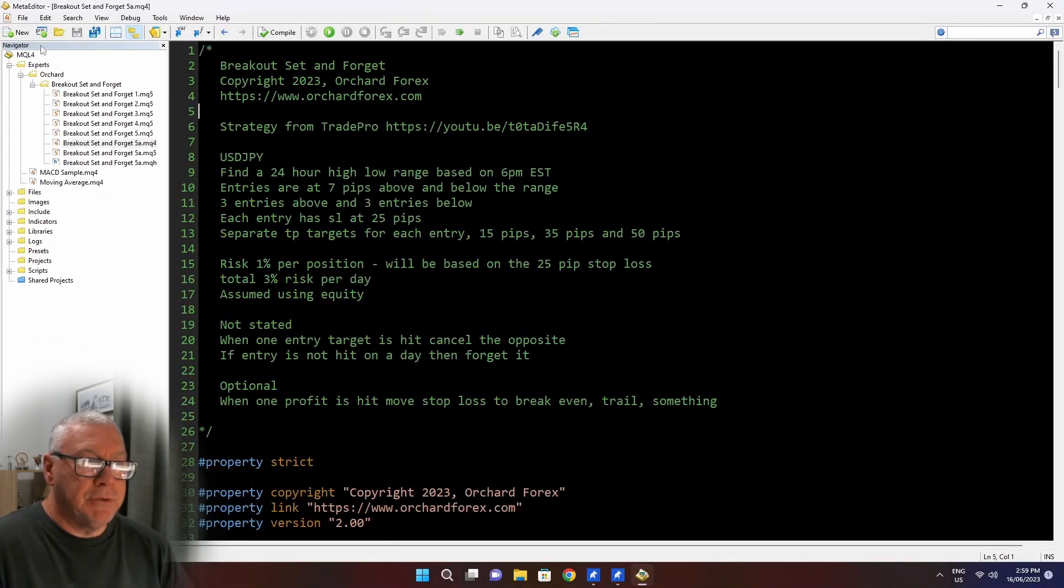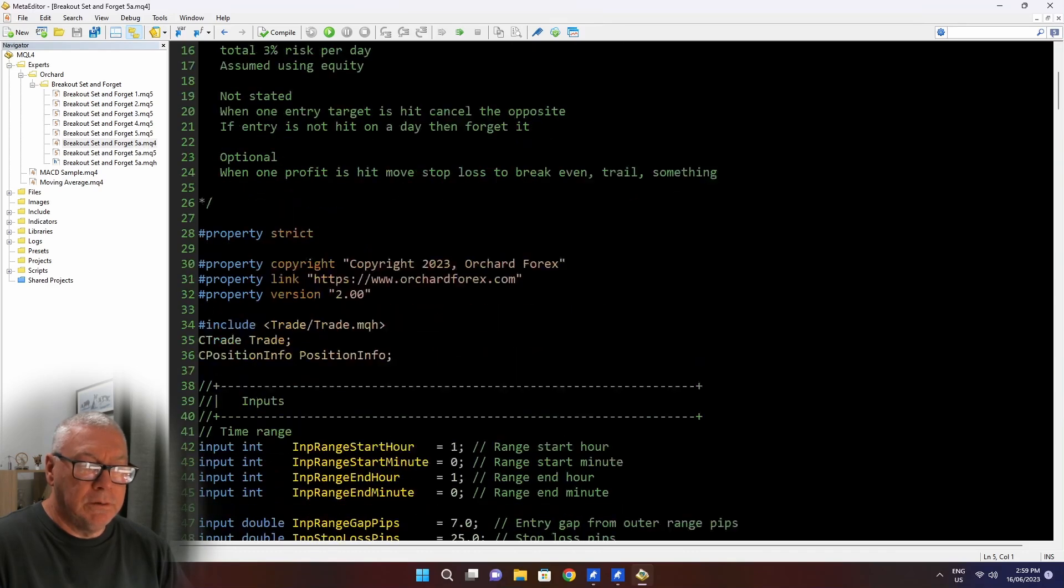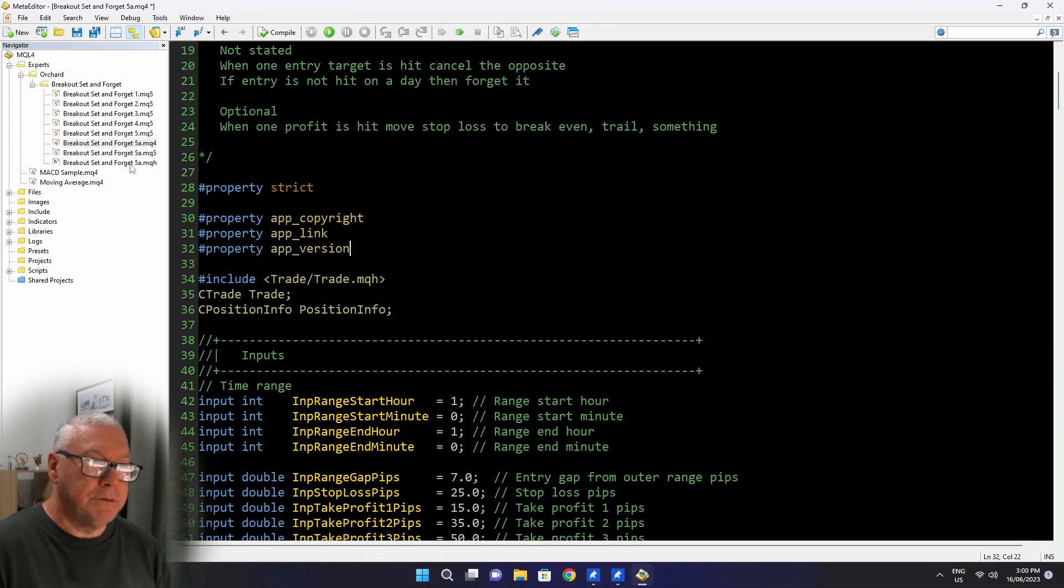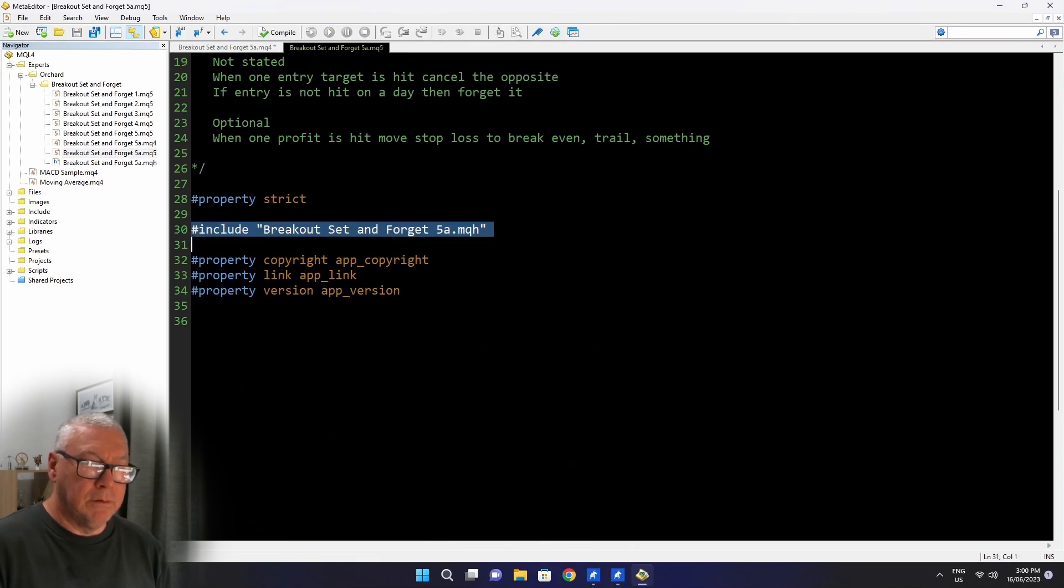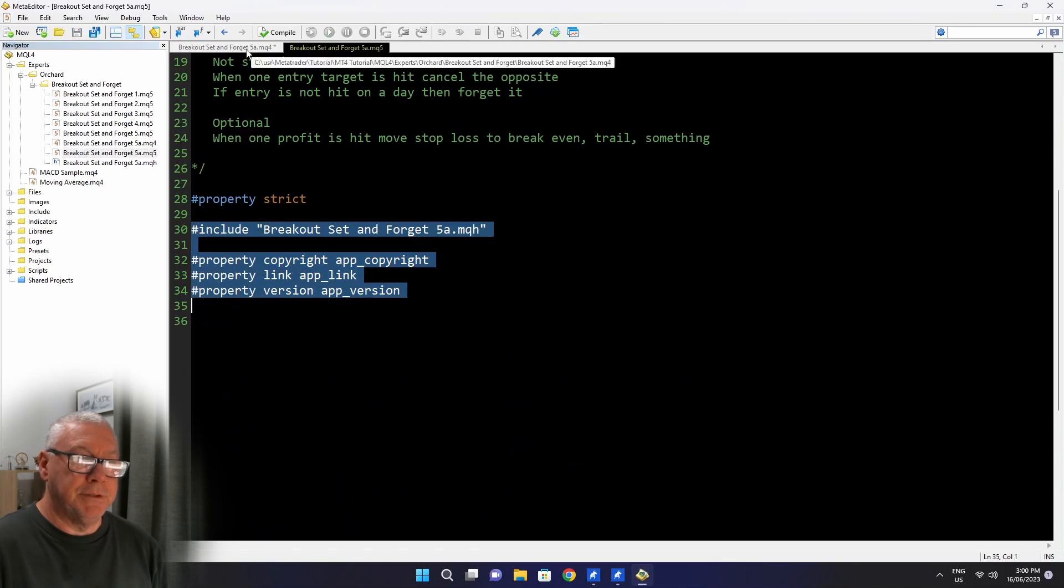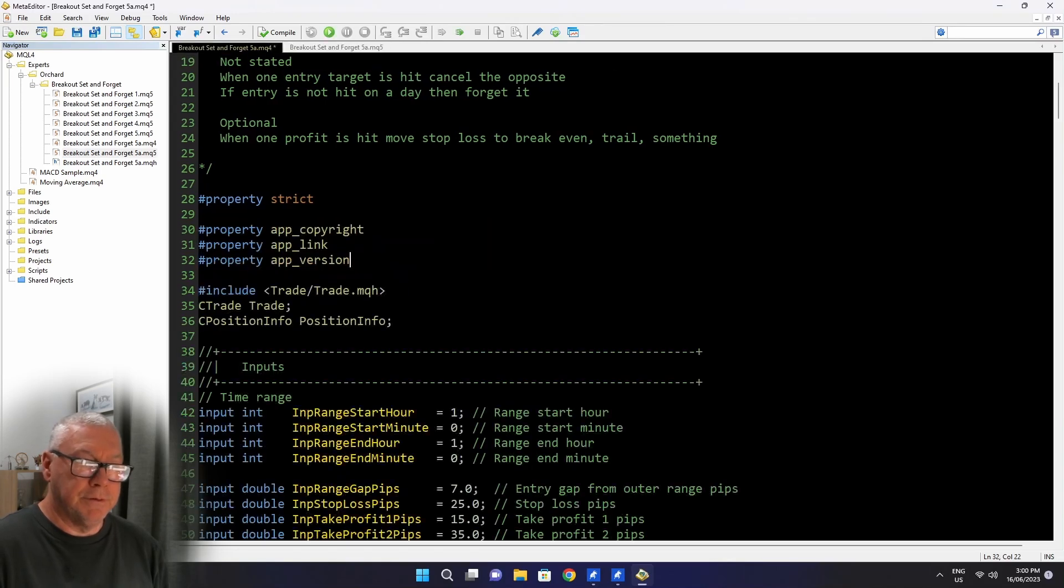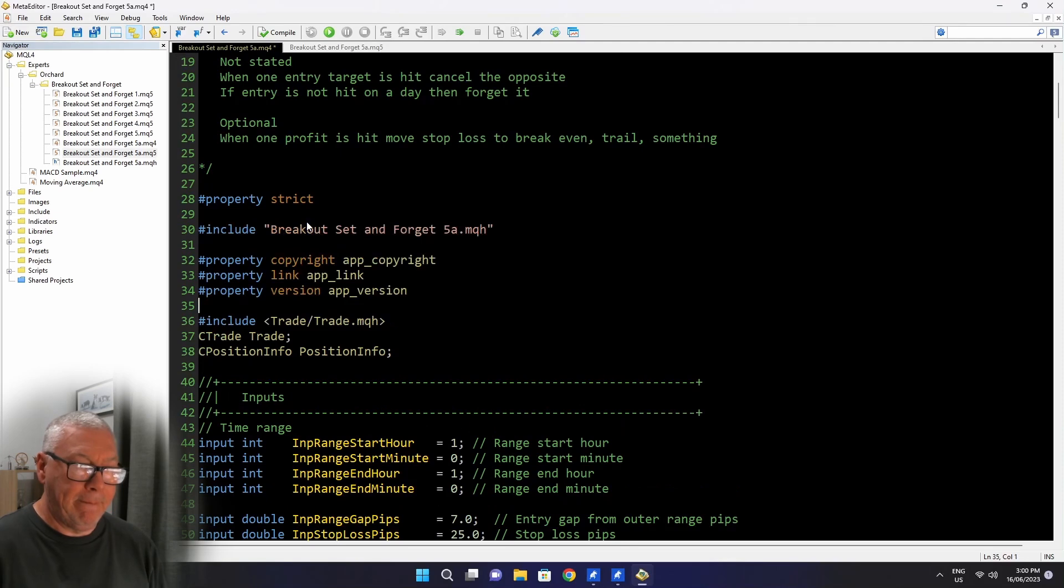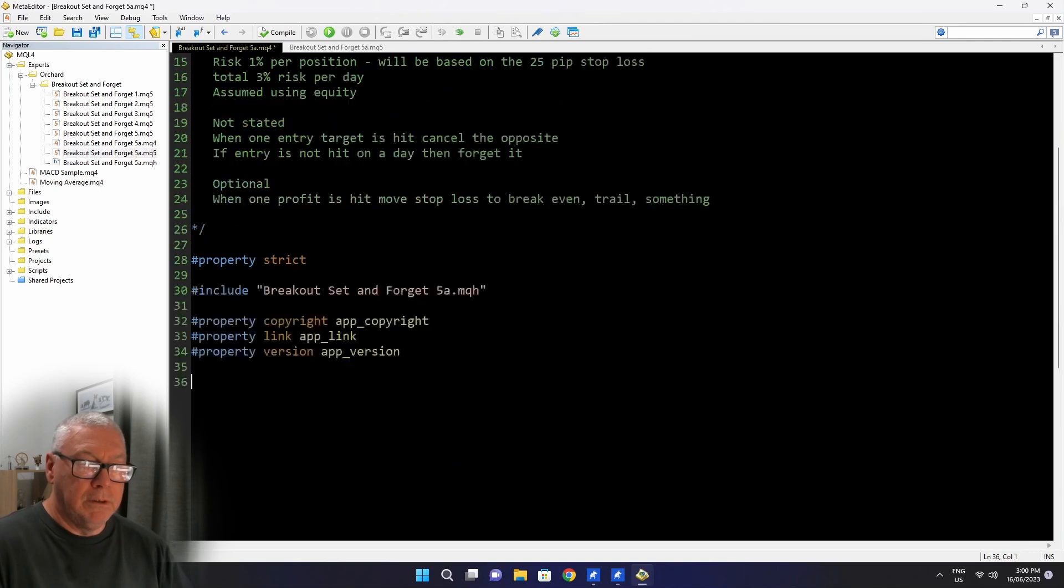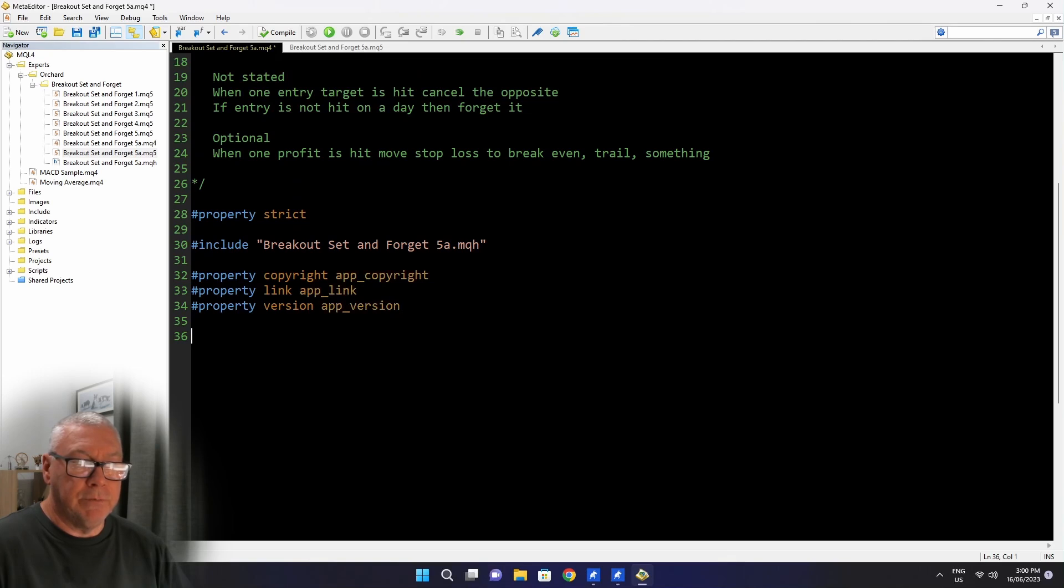So now I'll go to MetaTrader 4 and I will edit the MQL4 version of this file. Now this is the MetaTrader 4 editor and I've got the breakout set and forget. And this is the 5a.mq4 file. I haven't made any of the changes that I made to the MQL5 file yet. So in fact, I'll just open the MQL5 file. I guess that's much easier. And remove all of that code.